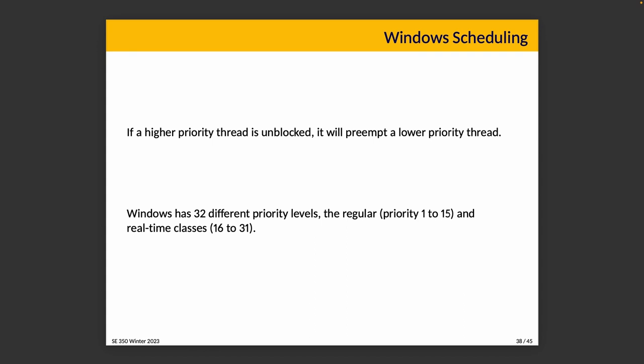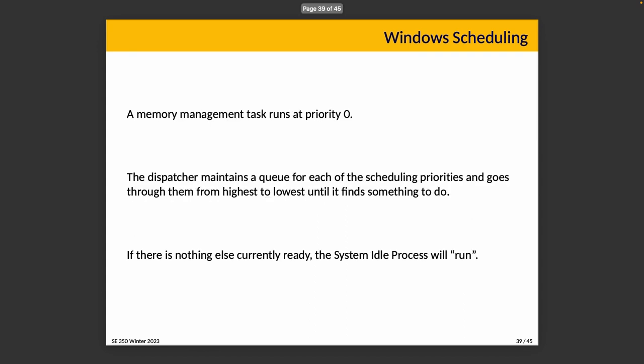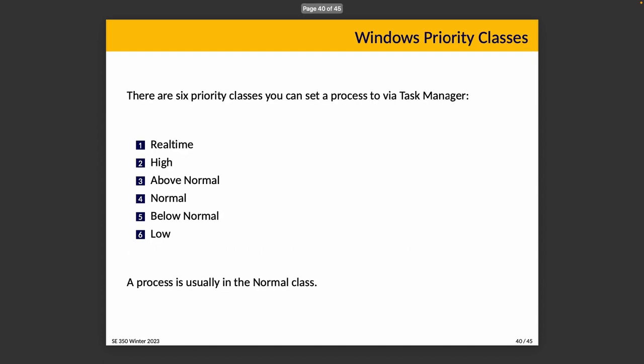I remind you that calling something a real-time priority doesn't make it guaranteed to meet deadlines in Windows. I don't actually know why they use this verbiage, but they do. There is a memory management task that runs at priority zero, which is the lowest priority if it has something to do. The dispatcher maintains a queue for each of the priority levels and goes through them from highest to lowest until it finds something to do. Yes, in Windows higher numbers mean higher priorities. If there's nothing else ready, the system idle process runs as we should expect.